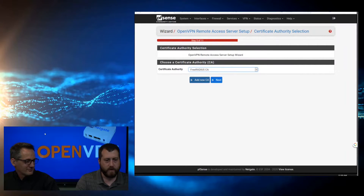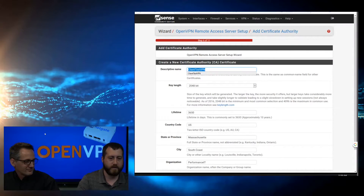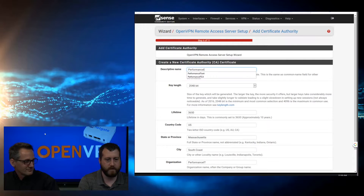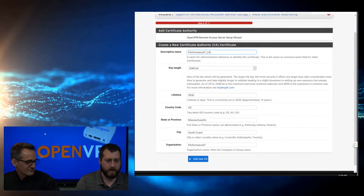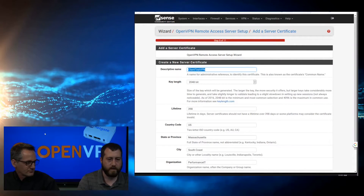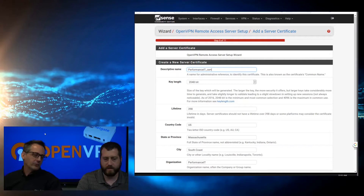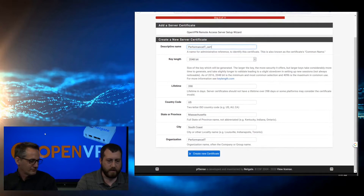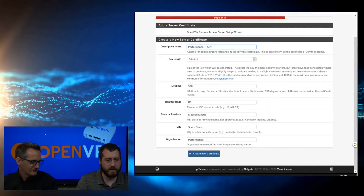We're going to add a new CA, and we'll do Performance IT underscore CA. We'll fill in our information - we need to put your country code, your state, location, and organization. Click Add New. And now we need to create a certificate. Come in to Add New. IT underscore cert - and we use the same information that we used for creating the CA. Create New.